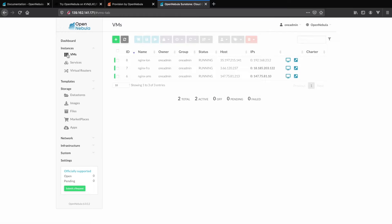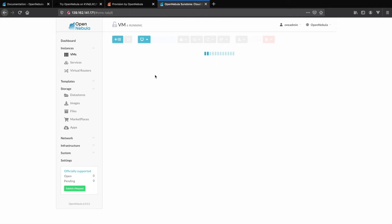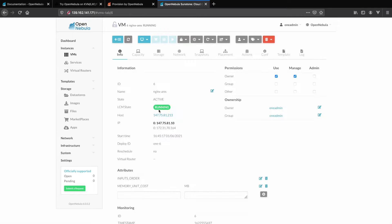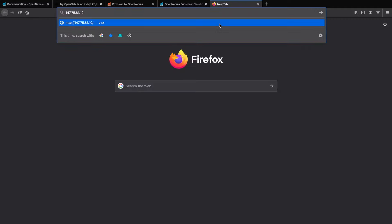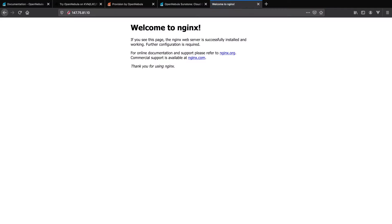Now that all of our VMs are online, we can go to any one of them, copy the public IP and open it up in a new browser. We'll be able to see the default NGINX screen to confirm everything is working okay. Thank you for watching.